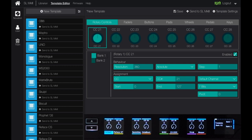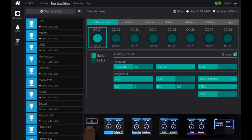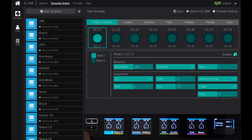In this section we can decide what we want each control to do. Here we're looking at Bank 1, which on the hardware is the top row. Scrolling down shifts from CC21 to CC31. Going to Bank 2 shows CC31. This gives me access to all 16 of the rotary controls on the SL Mark 3.